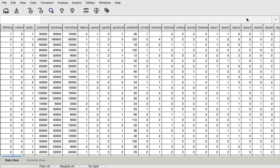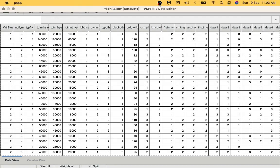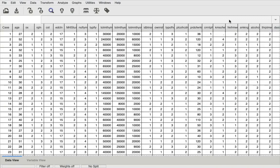The independent variables that we are going to be using in the present video are also going to be dichotomous or nominal in nature. Before we perform the test itself, we need to be sure that we satisfy all the assumptions that need to be satisfied in order to perform the binomial logistic regression or the binary logistic regression.